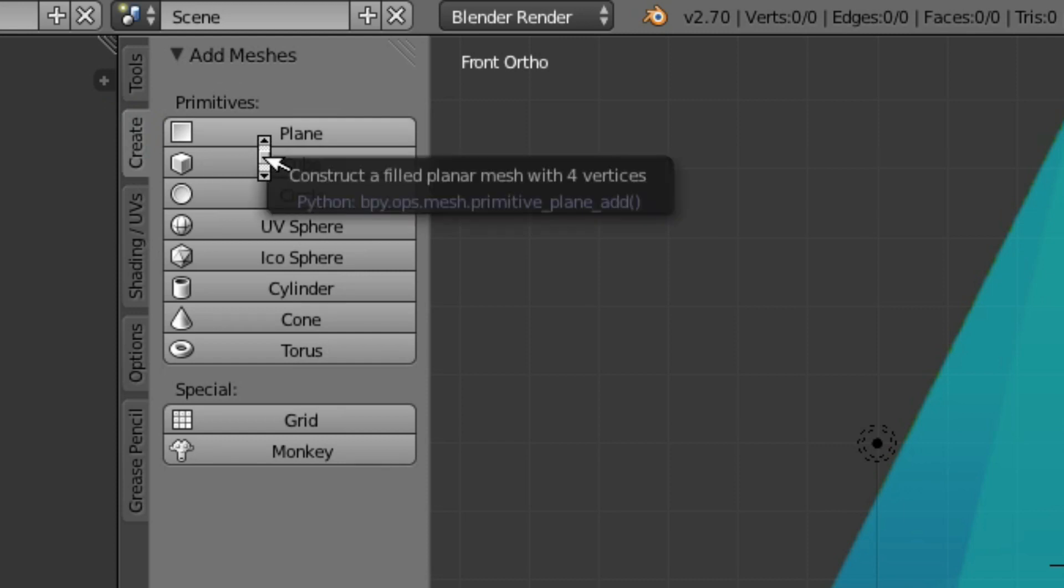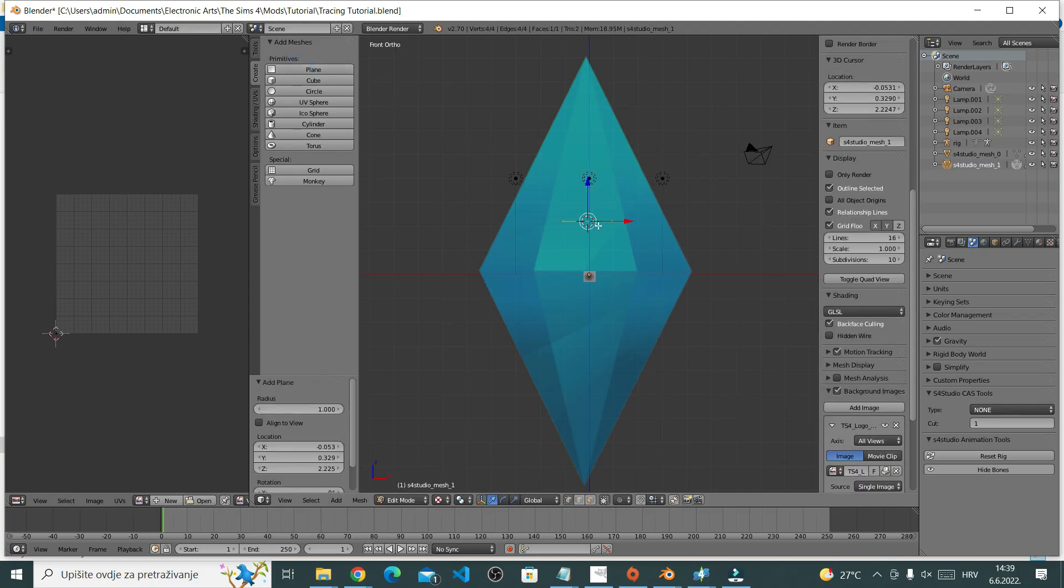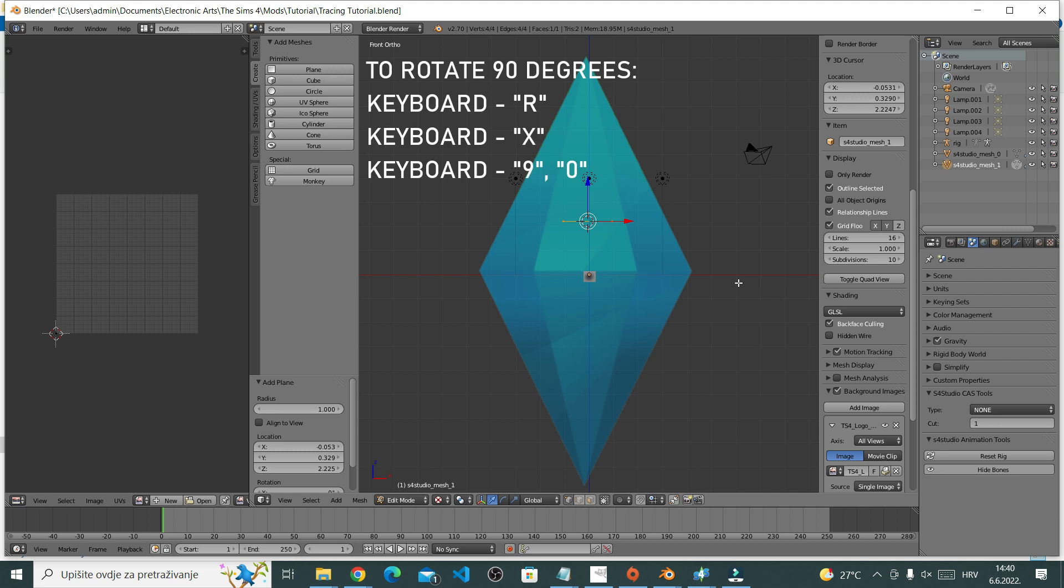Right now, if your plane looks like mine, you'll probably need to rotate it. So while the plane is selected, press R on your keyboard. R is for rotate.